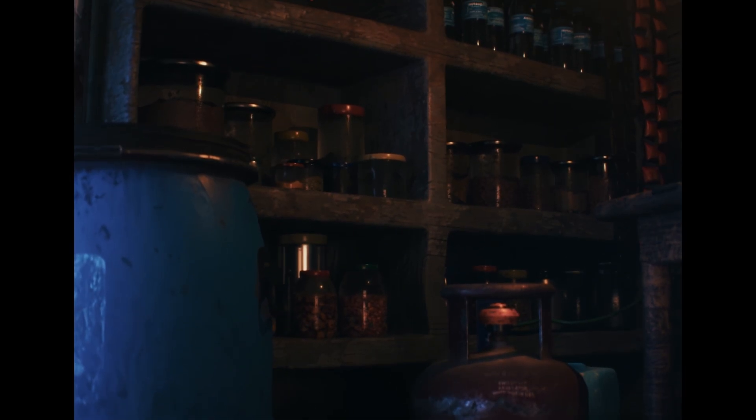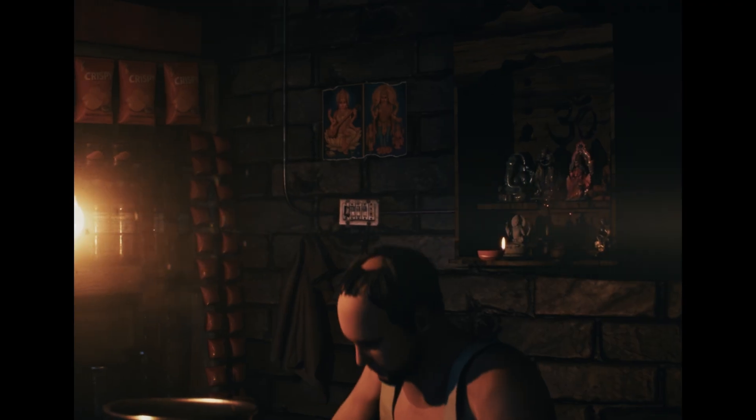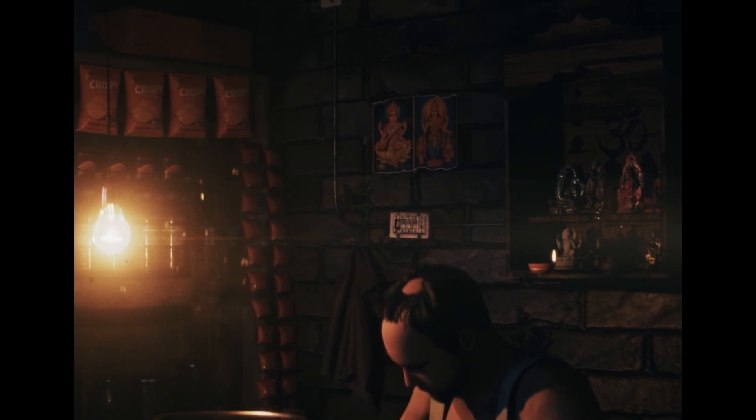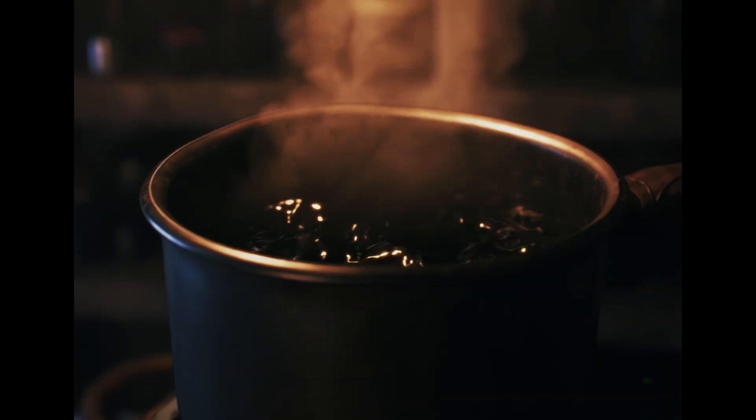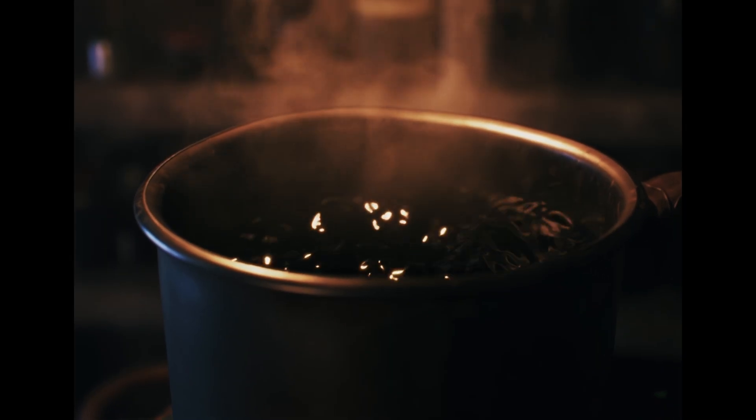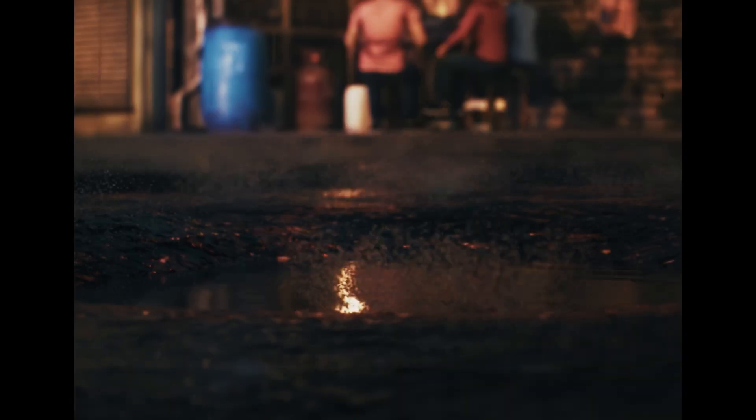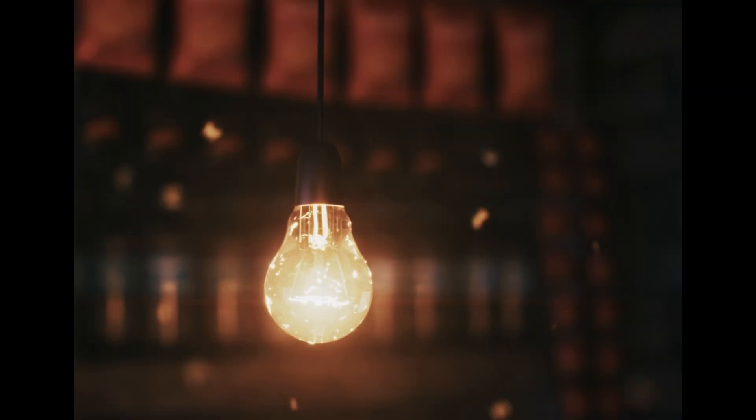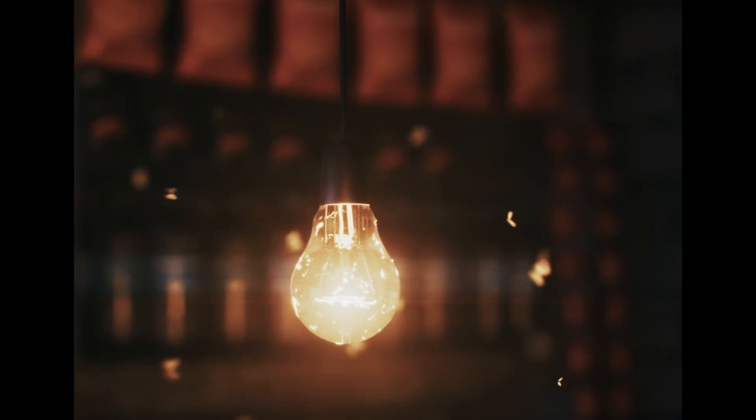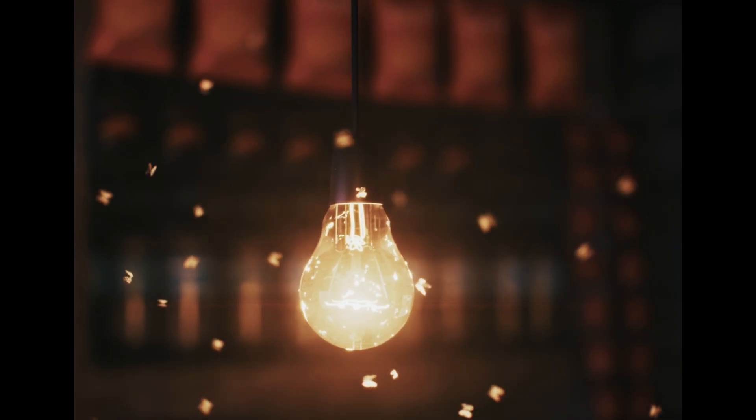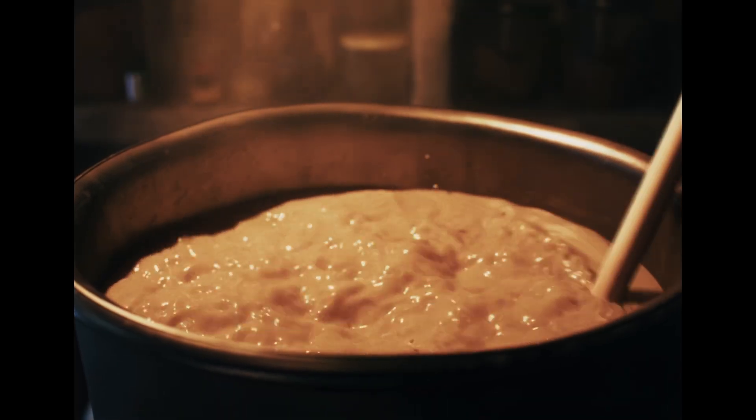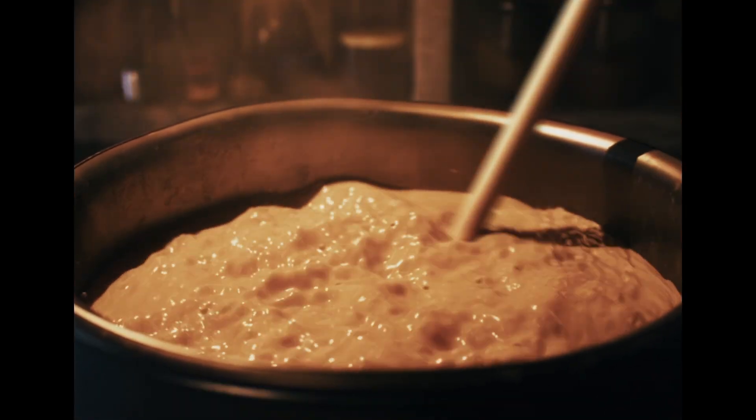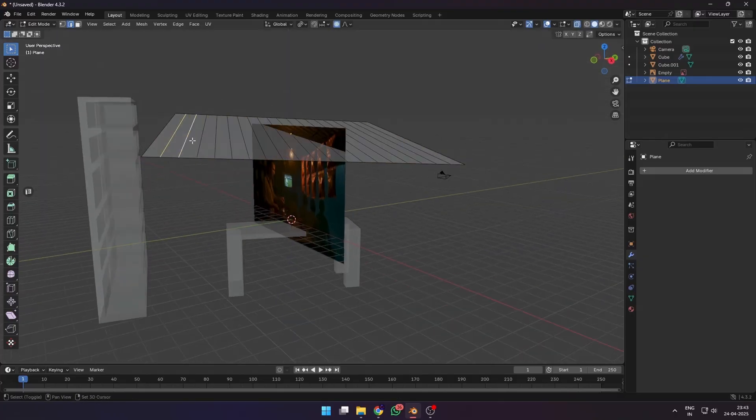This little chai stall took me five weeks, hundreds of hours, and more Blender crashes than I'd like to admit. This chai stall was actually part of another project for just a four-second scene, but while designing it I got really into it.